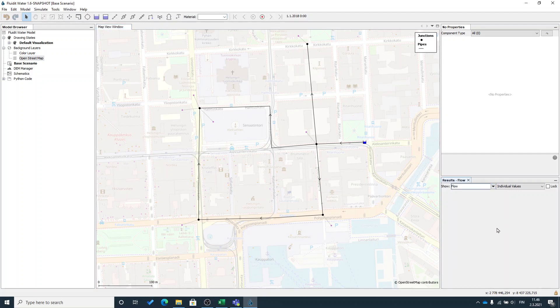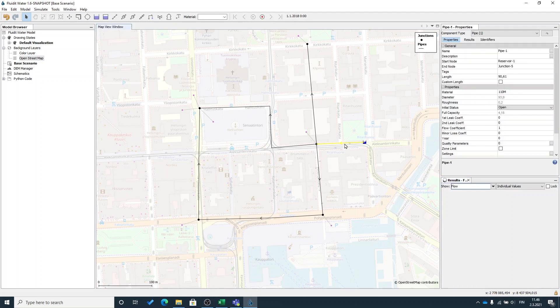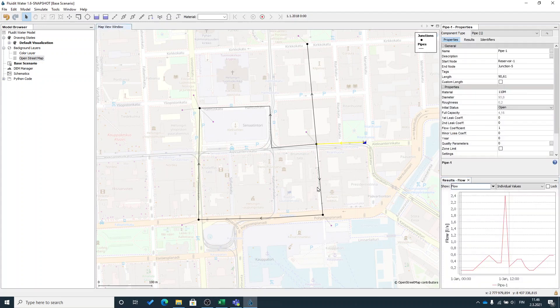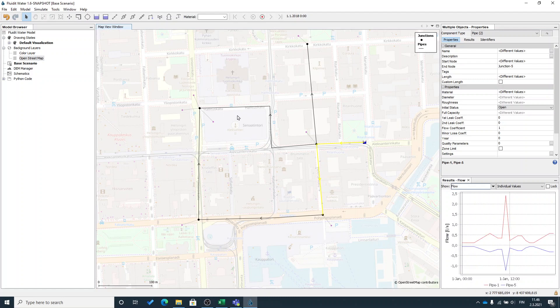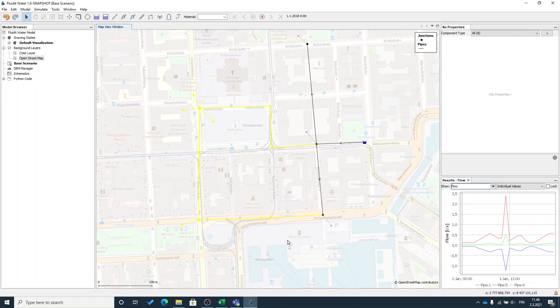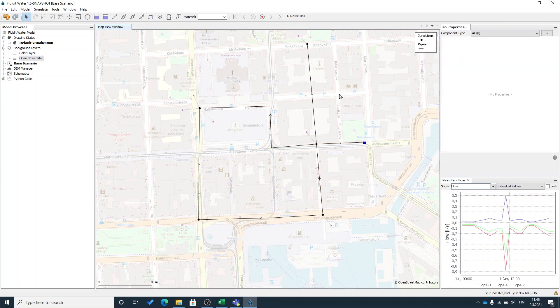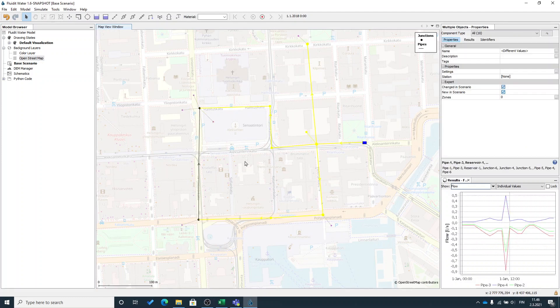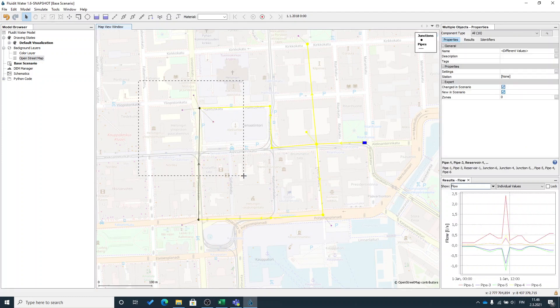You can see it's still empty. But when I start selecting pipelines in my model, there will be time series representing that pipeline and the amount of flow going through that particular pipeline. What is handy, that it updates according to my selection all the time.